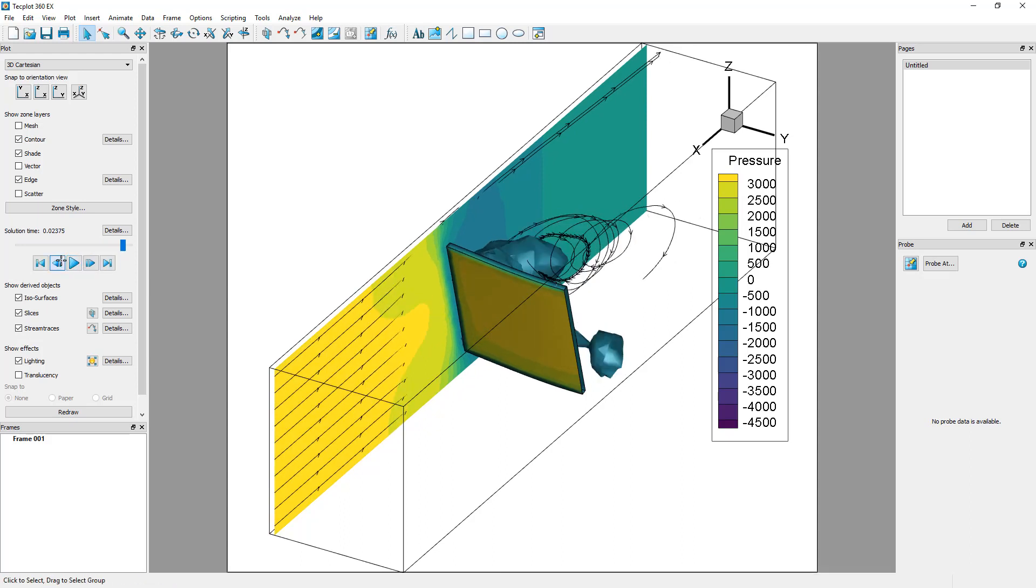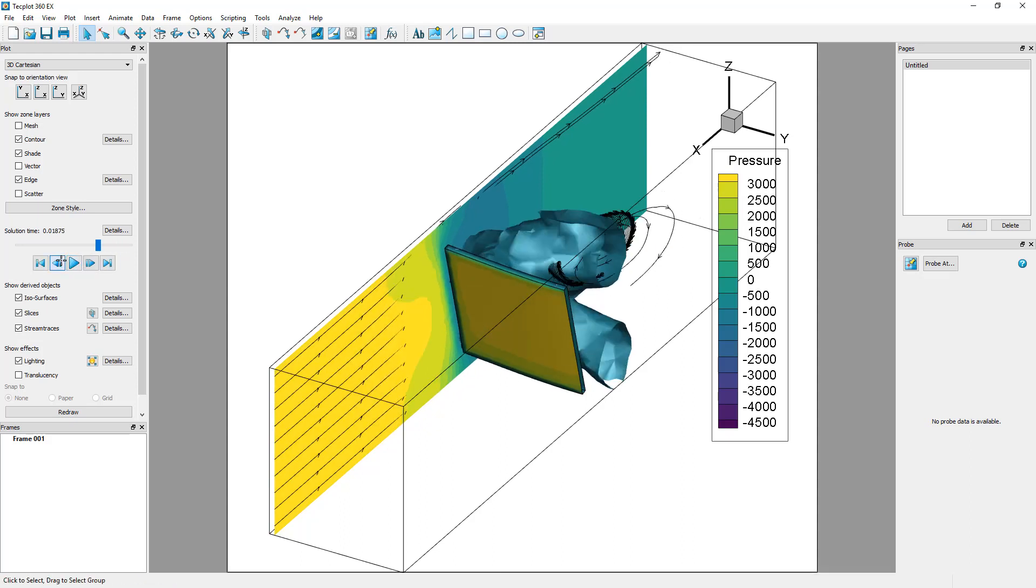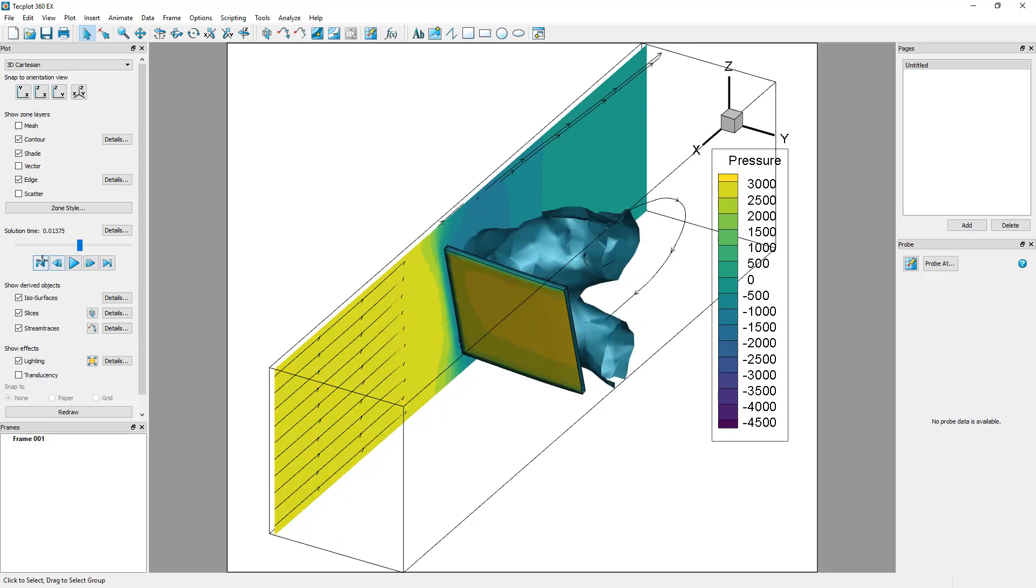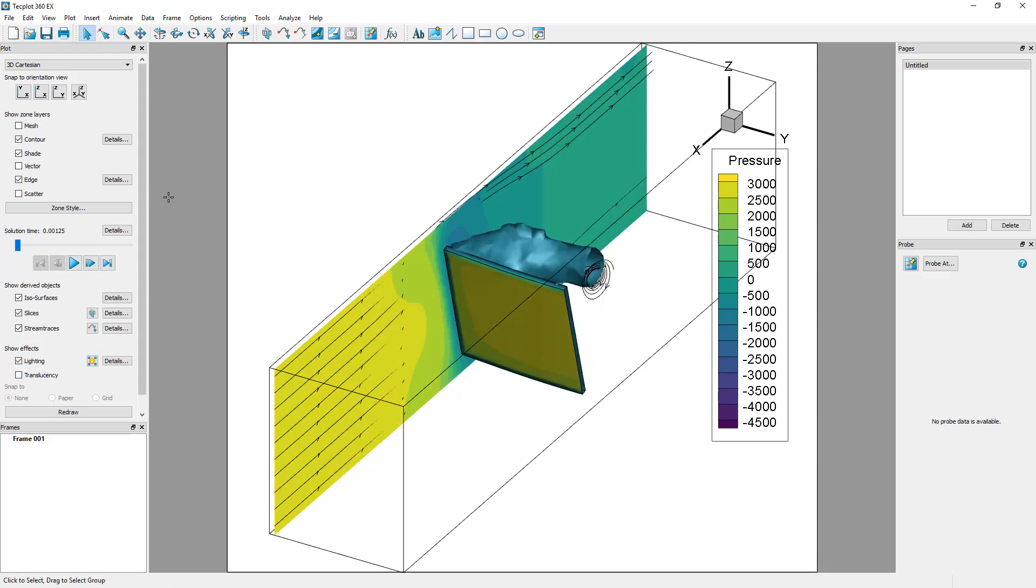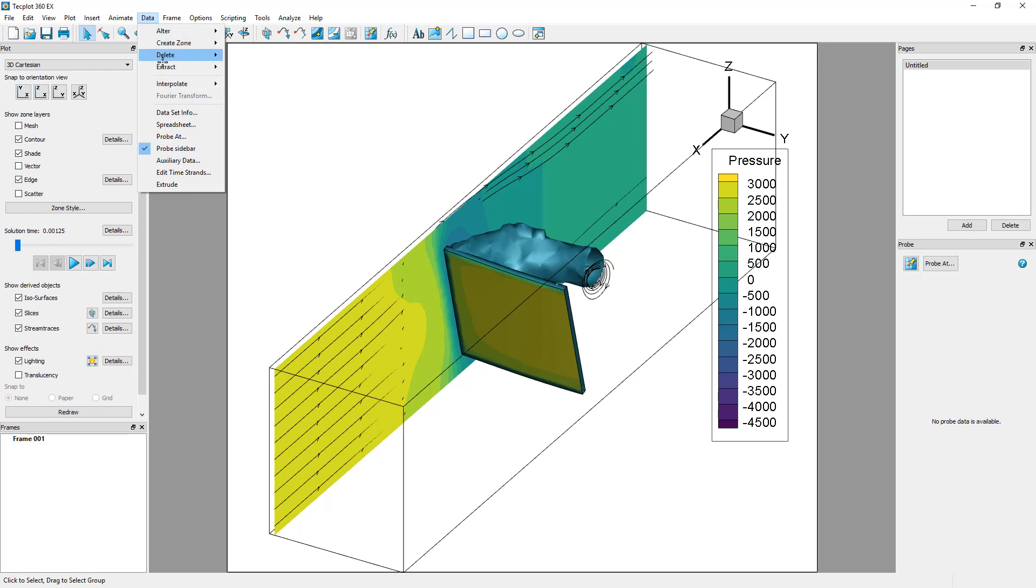In an upcoming step, we will be using the slice as an independent zone. This slice can be extracted by selecting Data, Extract, Extract Slices Over Time.